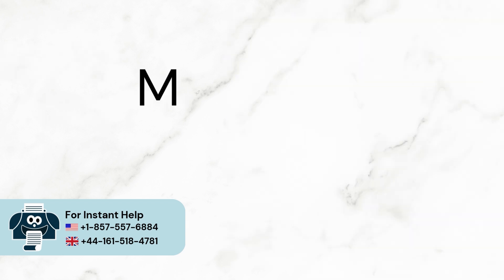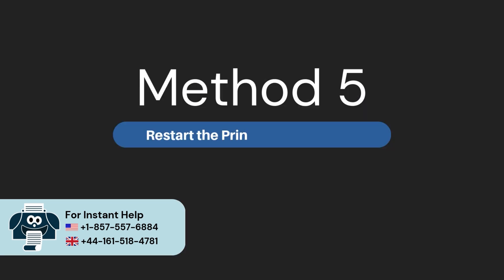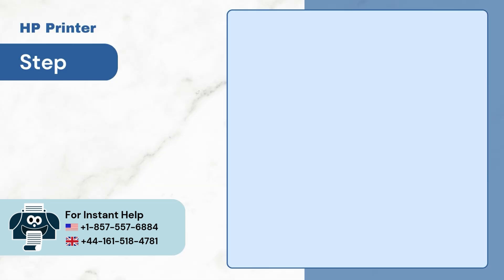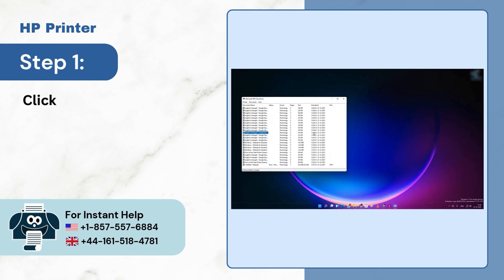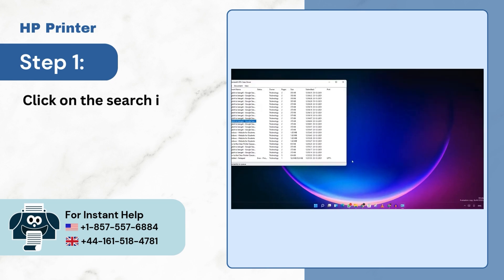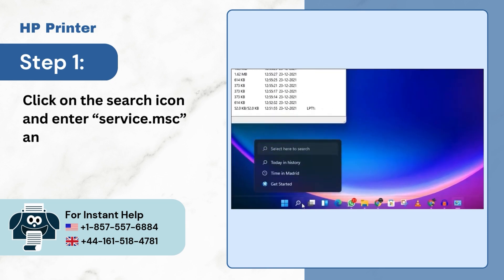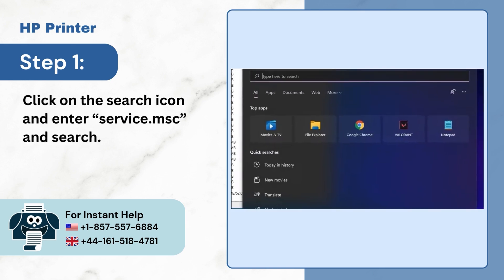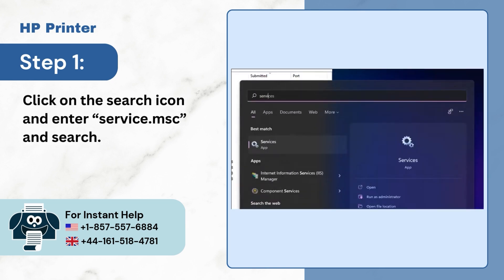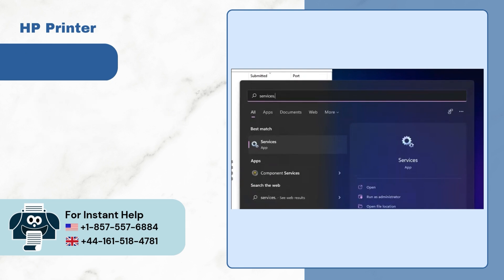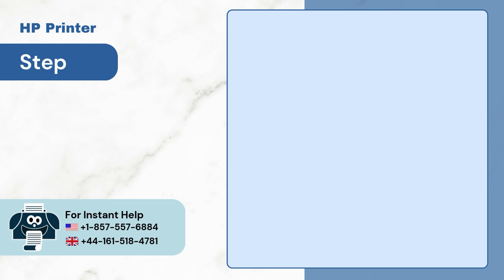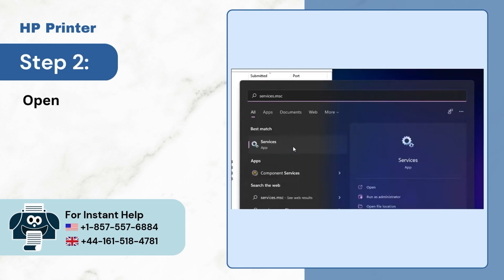Method 5. Restart the Print Spooler service. Step 1. Click on the Search icon and enter service.msc and search. Step 2. Open the services application.